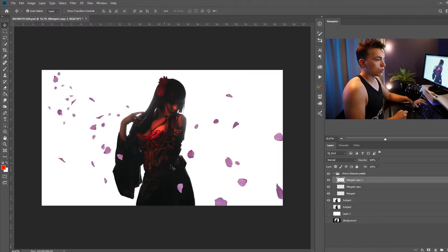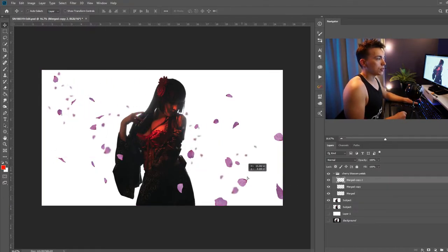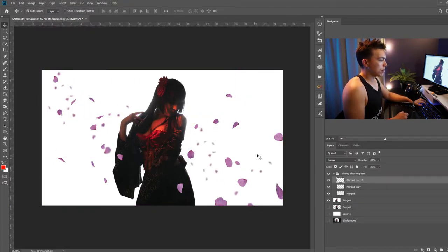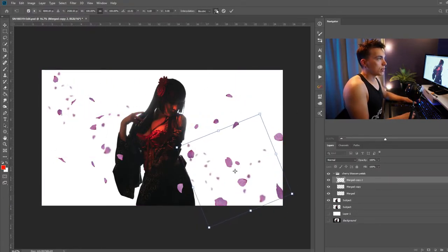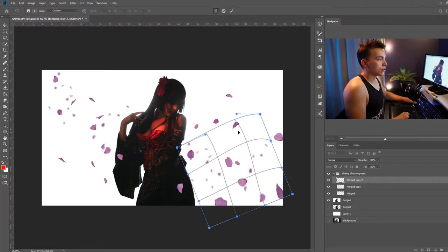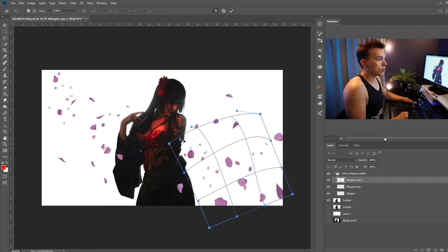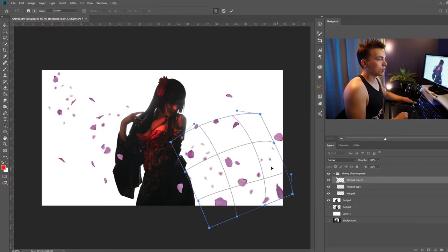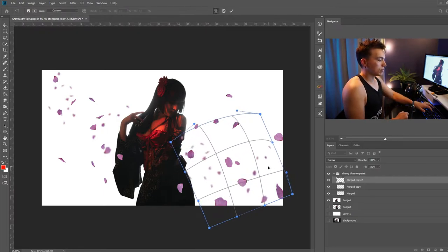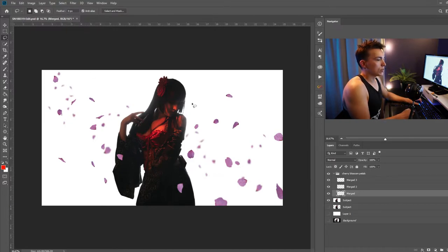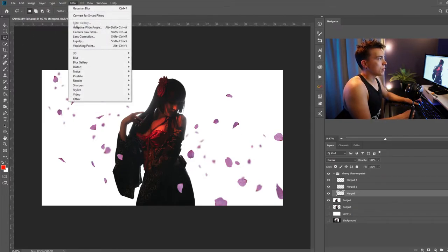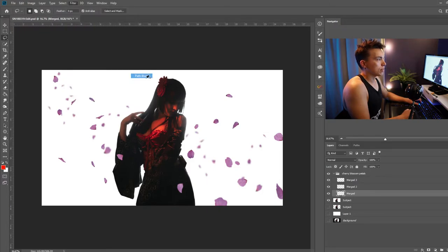Let's go ahead and control J to duplicate that again and drag them over here. Maybe turn them around a bit, free transform a bit more. And to add a bit more motion I'm going to go ahead and with that layer selected go up to filter, blur gallery, and path blur.